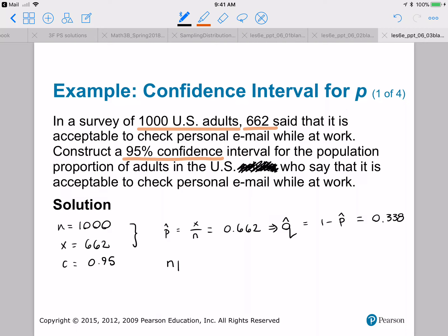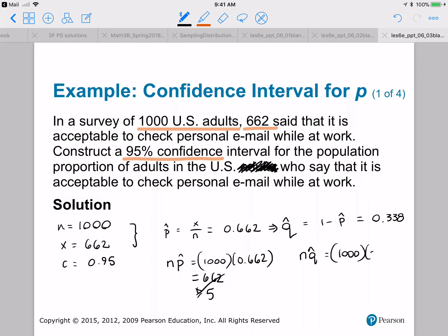Now N·P-hat equals 1,000 times 0.662 equals 662 — definitely greater than or equal to five. And N·Q-hat equals 1,000 times 0.338 equals 338, also greater than or equal to five. So it is okay to use the normal distribution, meaning it's okay to use 1-PropZInt.